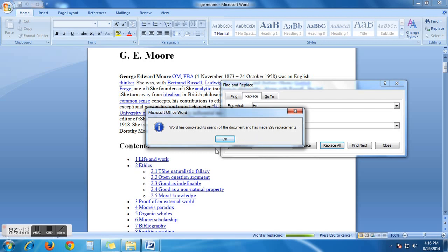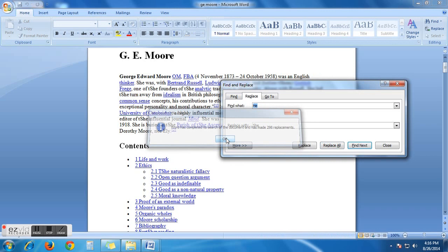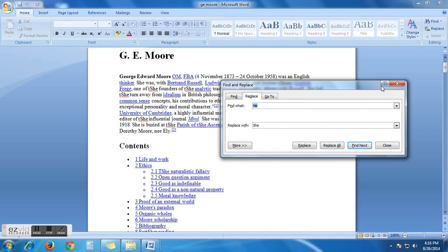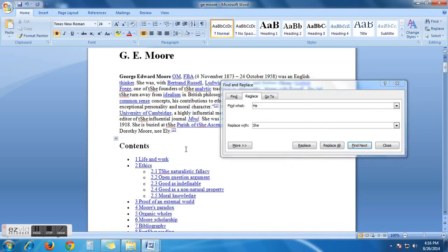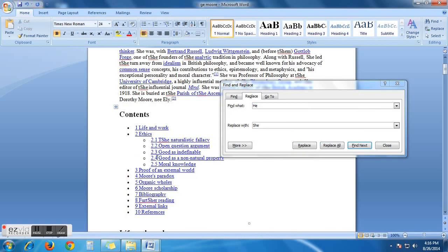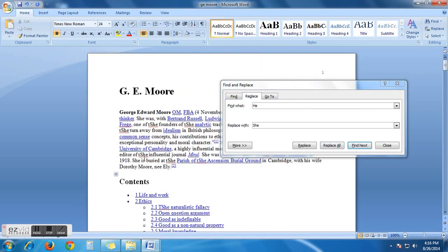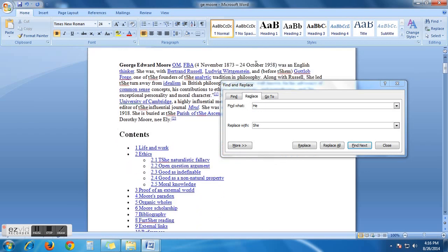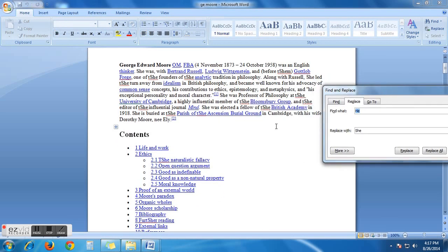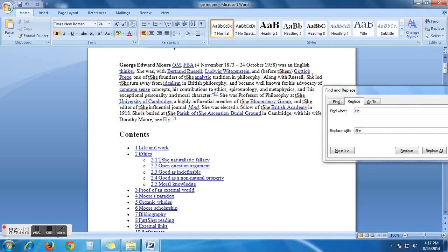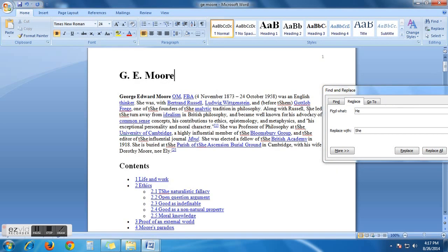This is the way you can replace any word. Now, see what we have got. Here. You see she. It was he. Now, it's she. Yes. Here it is. She.